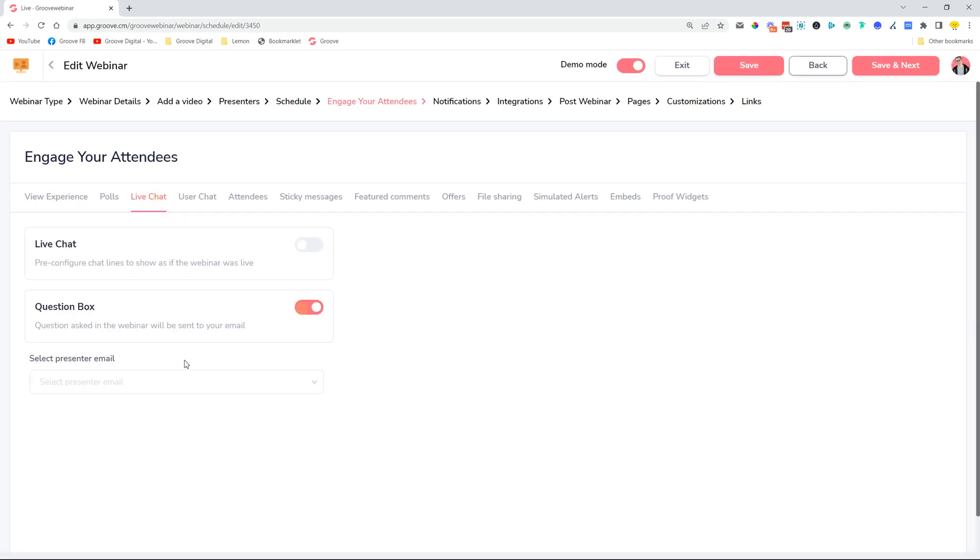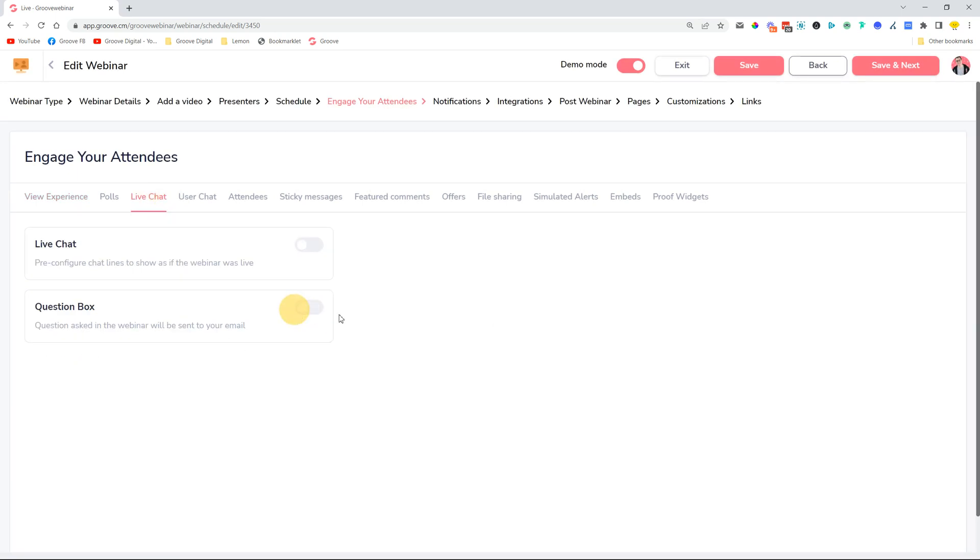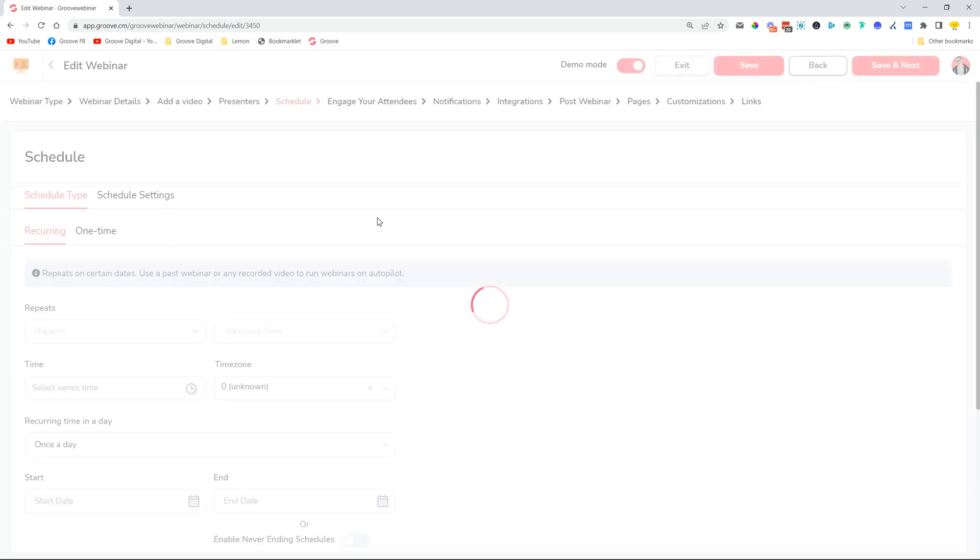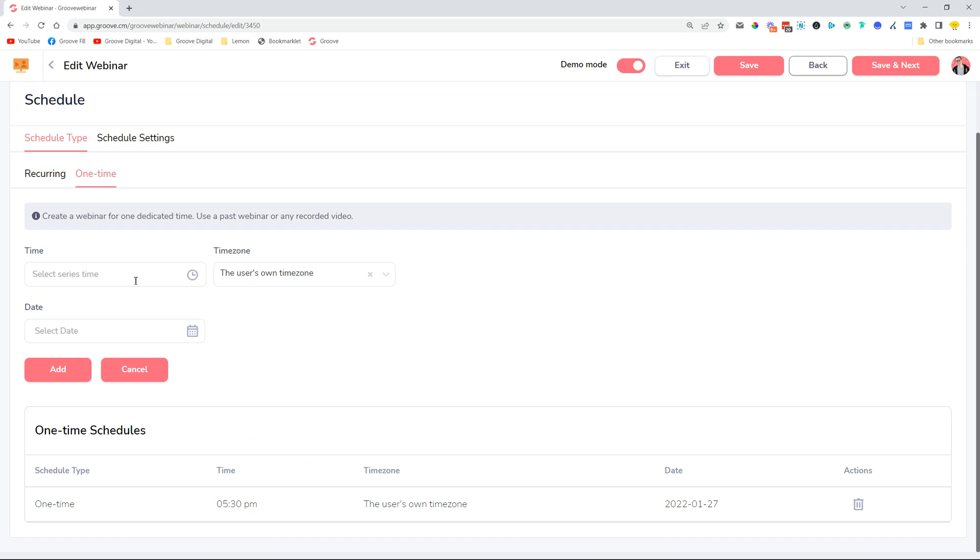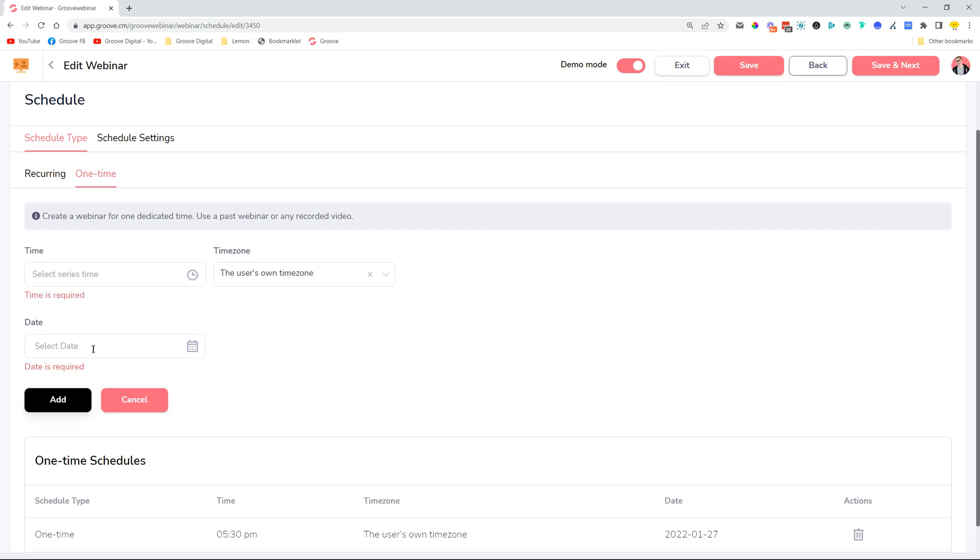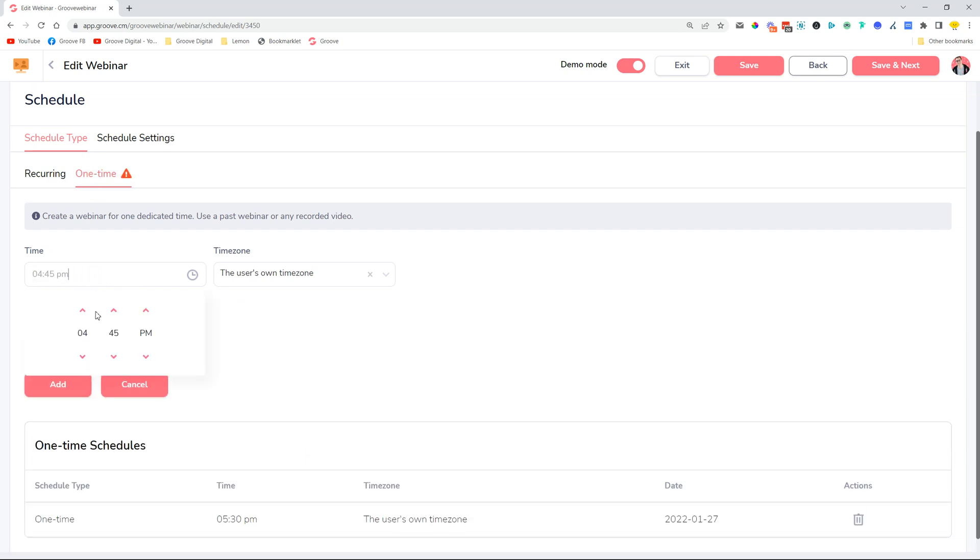Moving on, we have a couple of improvements whenever you're setting up a schedule for your webinars. Let's just create a one-time schedule. Here, for example, we have this time selector.